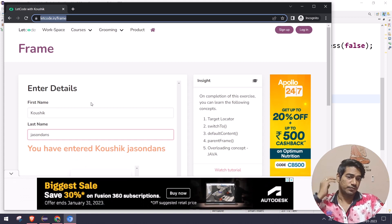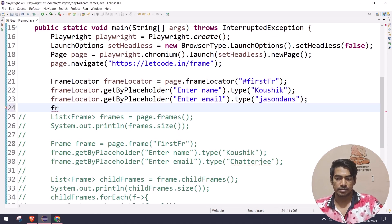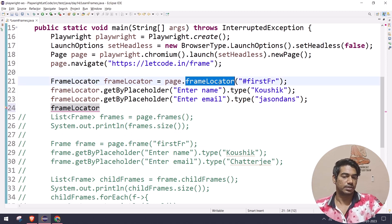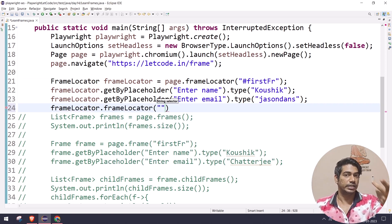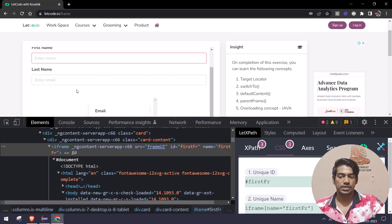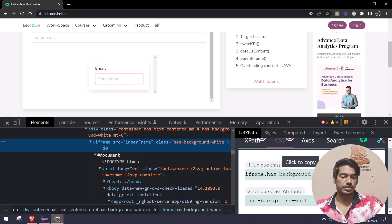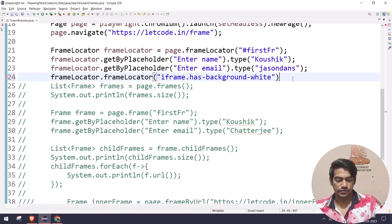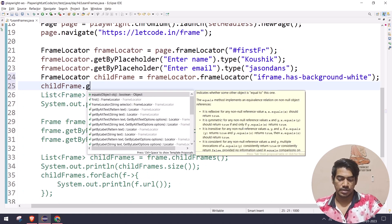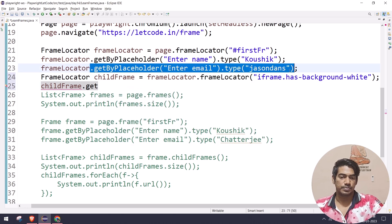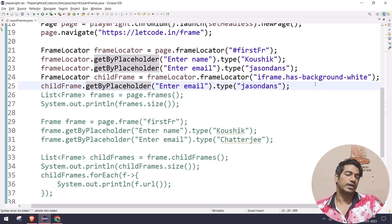To find a child frame from within a parent frame using the frame locator approach, it's really easy. Take the parent FrameLocator reference and chain another `frameLocator()` call with the inner frame's CSS selector - for example the inner frame CSS. Store it as `childFrame`, then use `childFrame.getByPlaceholder()` to interact. Essentially you are finding a frame within a frame by chaining the locator calls.